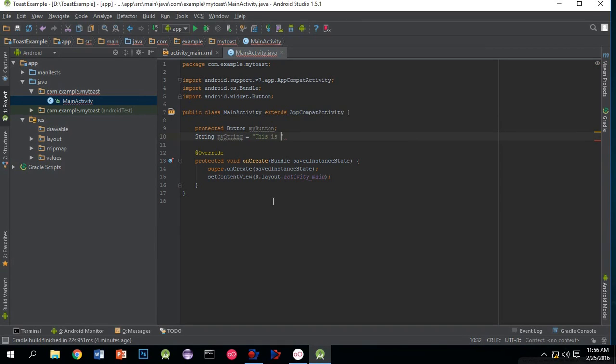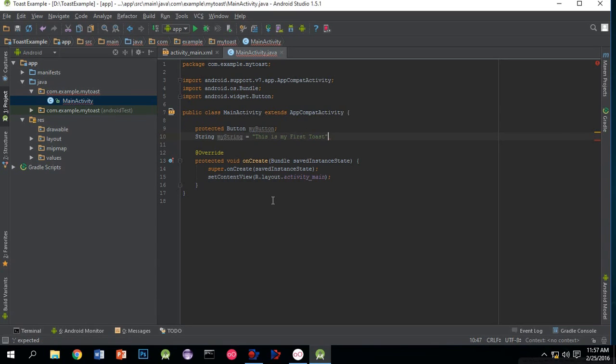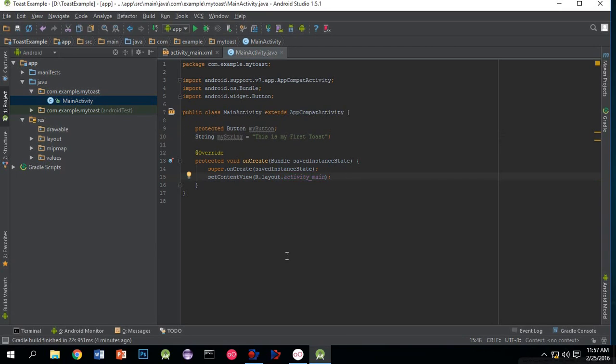The text is: 'This is my first toast I am going to display'. Now initialize the button. We want to initialize the button in the onCreate method.